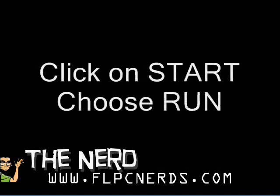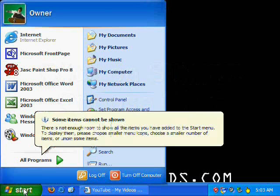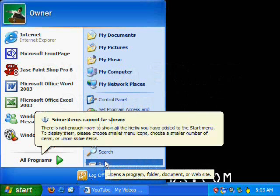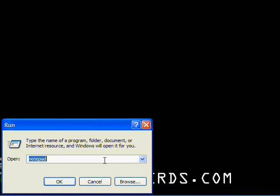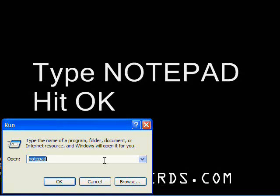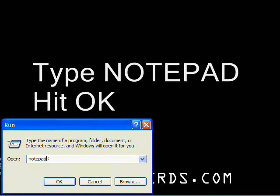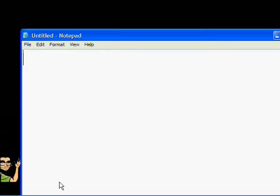To begin, click on Start. Choose Run. Type Notepad. Press Enter or OK.